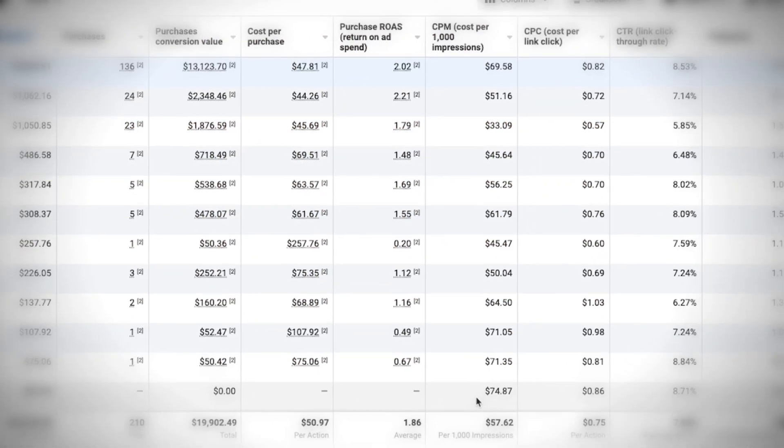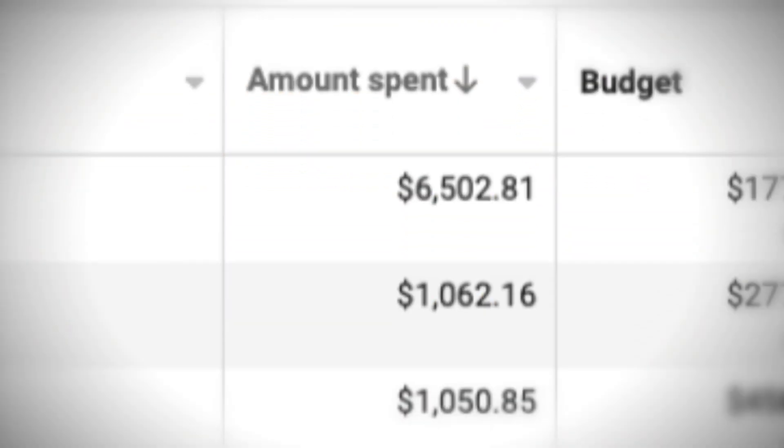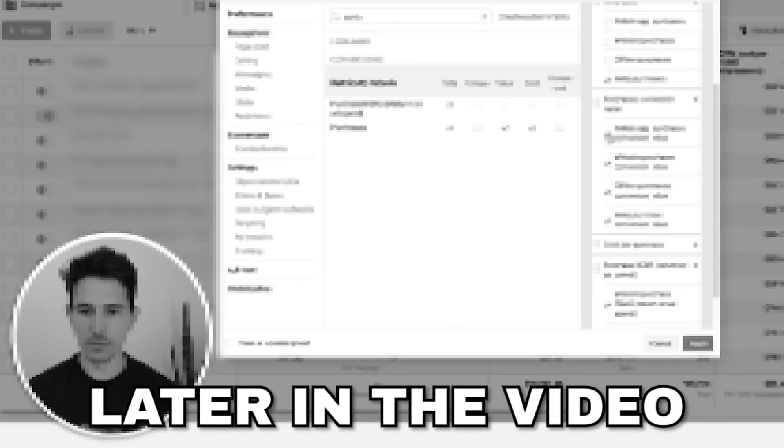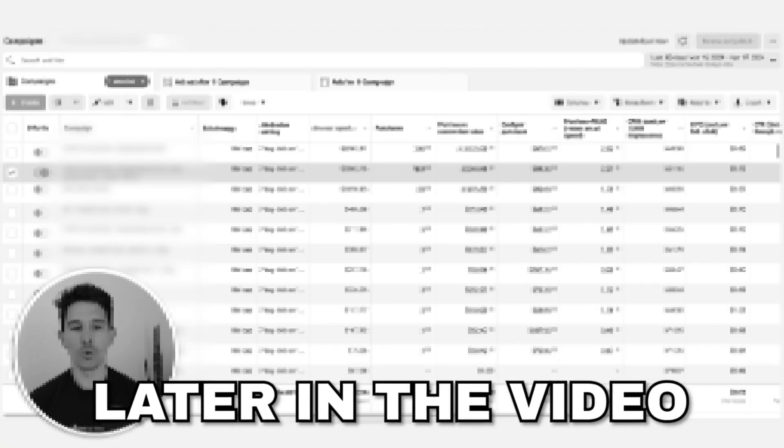Today we are going through a live audit of a Facebook account. This is an account that spends $10,000 over the last 30 days, so it's on the medium to small side. I think this is great for everyone to really understand that some strategies just get way too complex. I literally just opened this account for the very first time two to three minutes ago, took a brief look, and I had to record this video.